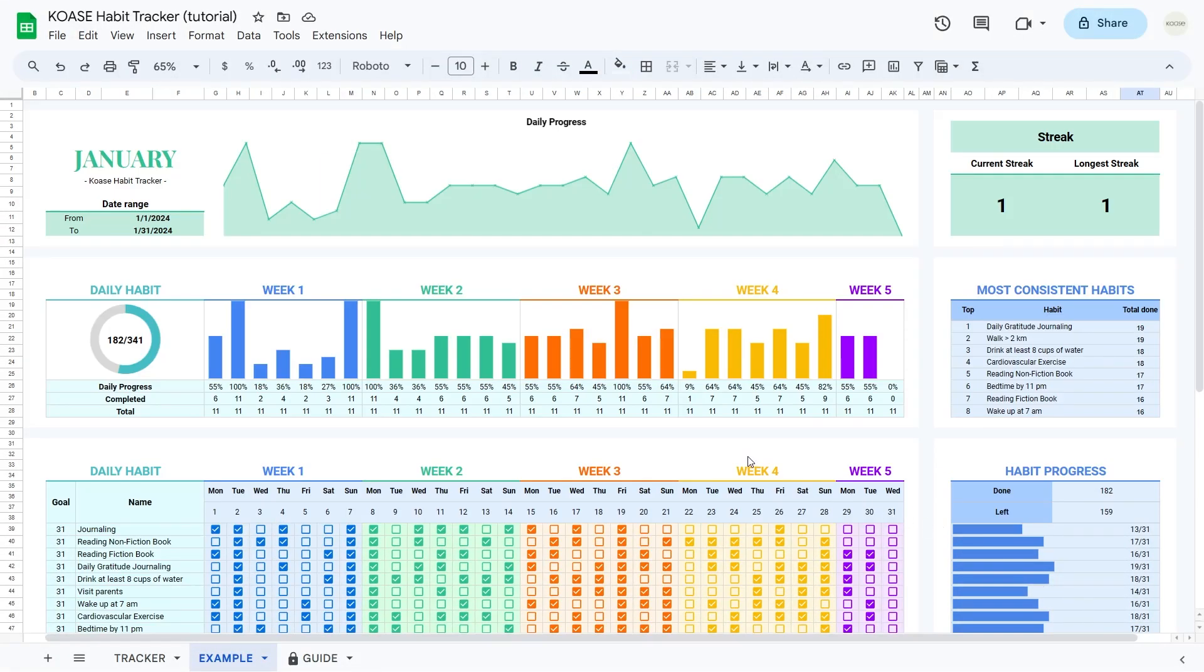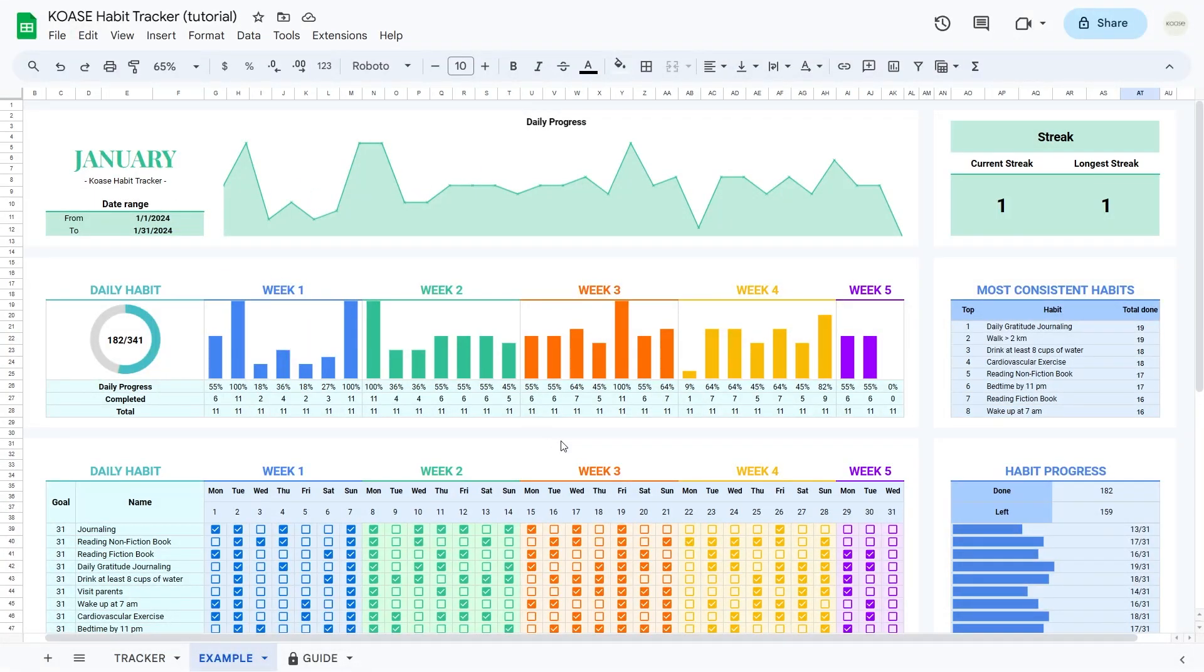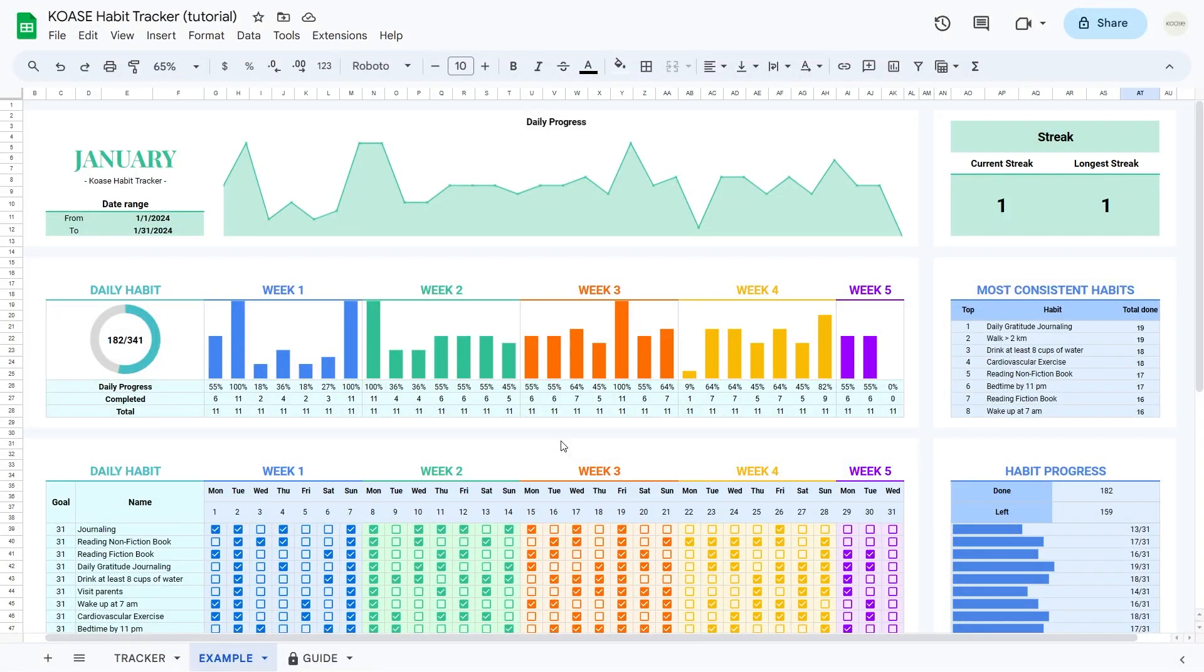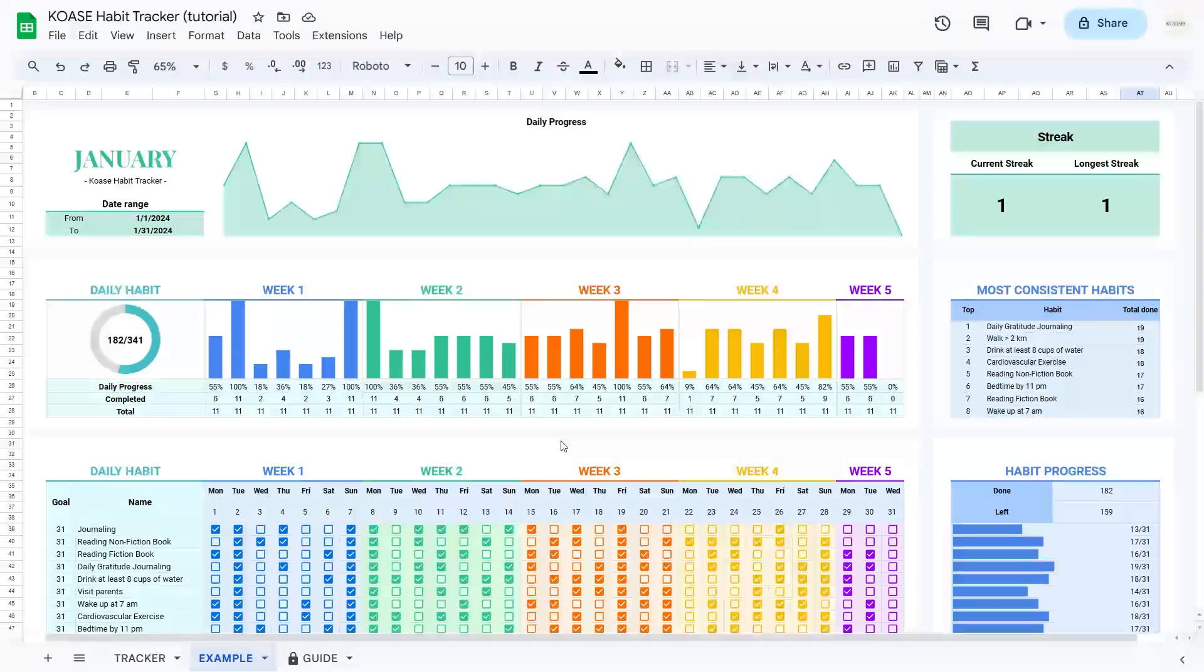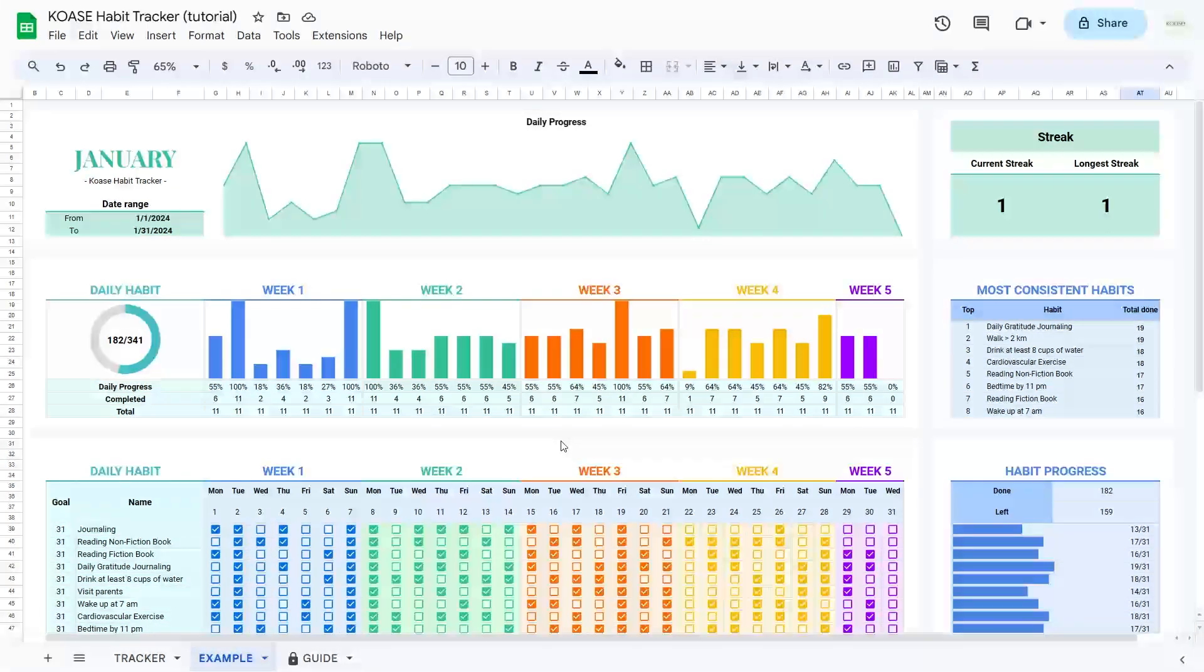Here's the cool part. Everything I told you about, except for picking the date range, works automatically. You don't need to do a thing. It's like having a helper for your habits. So, just kick back and let the features do all the work while you easily keep track of your habits.